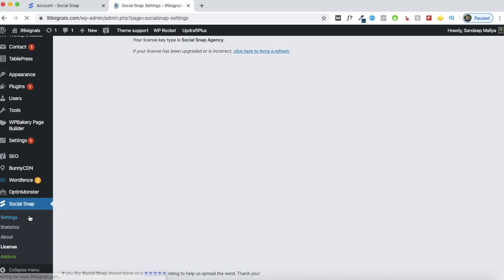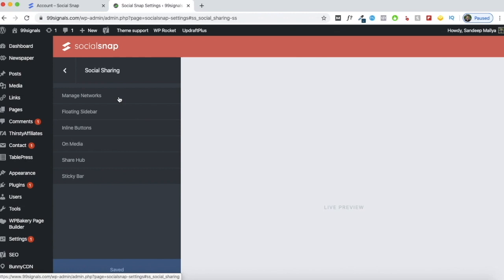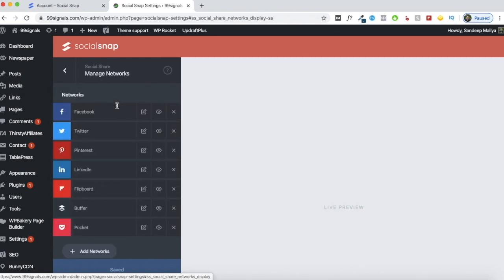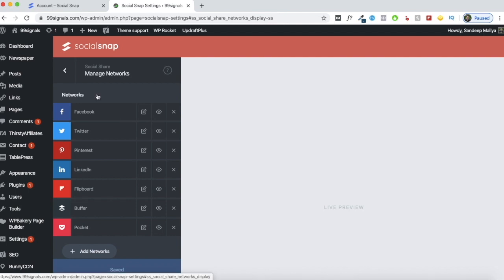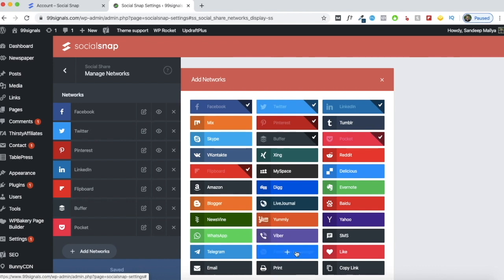Go to the settings tab. The plugin will mainly be used for social sharing, so we'll start with that. The first thing you need to do is manage the networks. These are all the networks that will be visible on your social bar. You'll see the obvious ones already activated — Facebook, Twitter, LinkedIn — and you can add more, up to 30 social networks. Activate the ones where you'd like to increase engagement, but don't add too many, because your social bar will look cluttered and it will also slow down your website considerably.